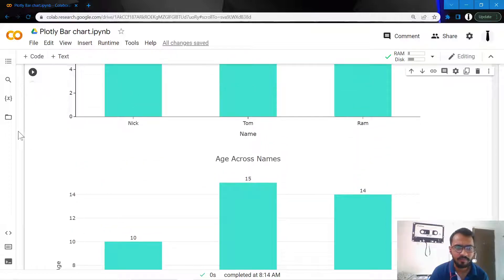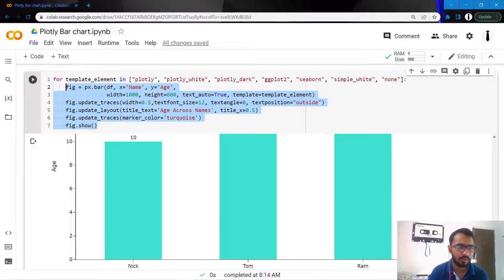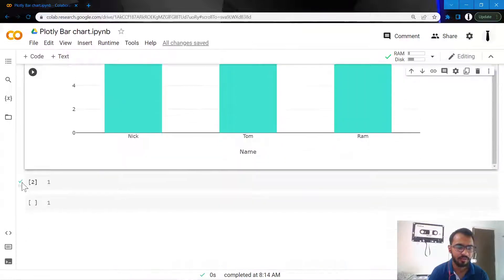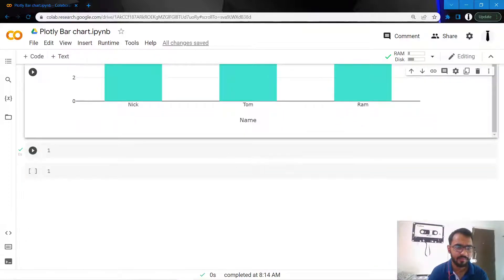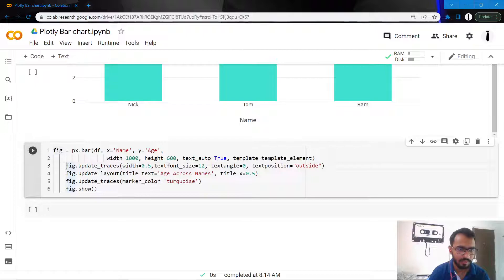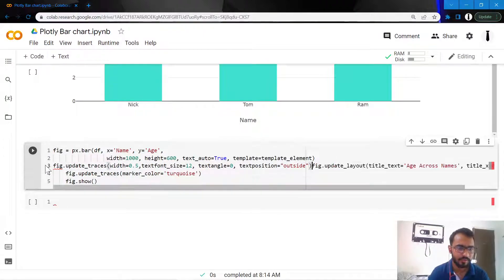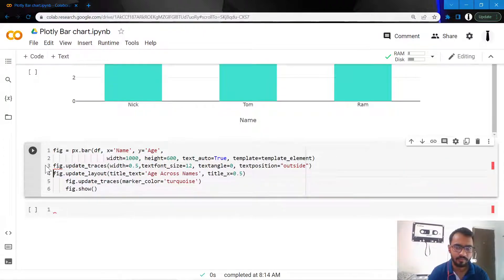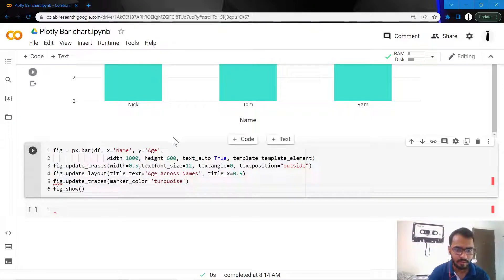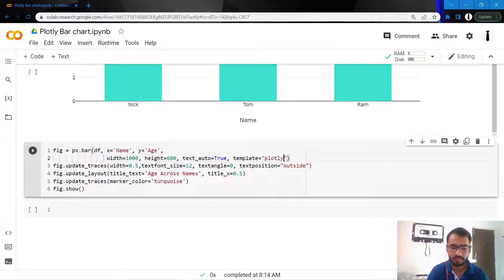The theme which is most appealing to me is actually Plotly White, so I'll go ahead and create my final chart using Plotly White. Let me just correct the indentation that we have here and mention plotly_white.